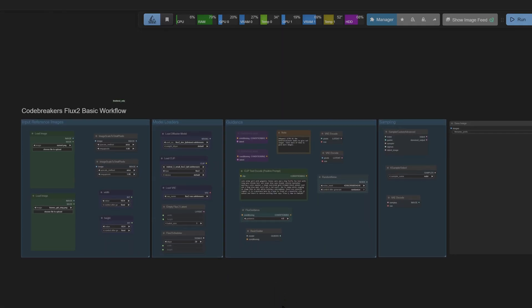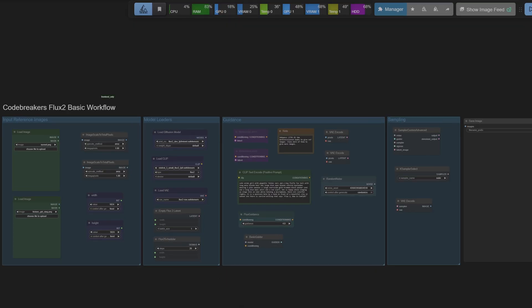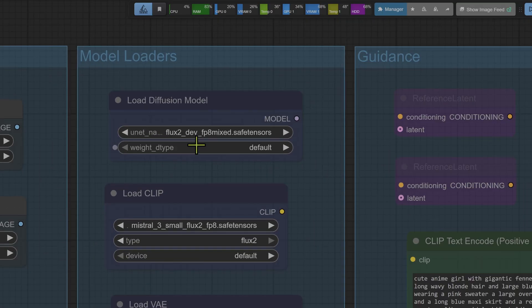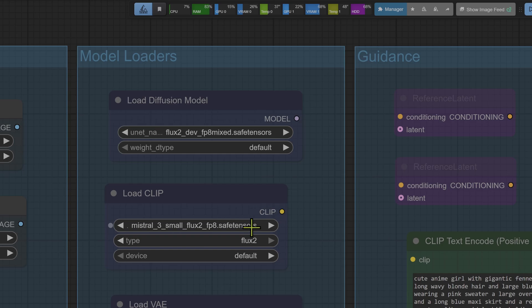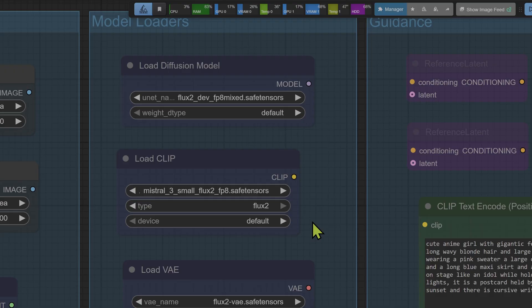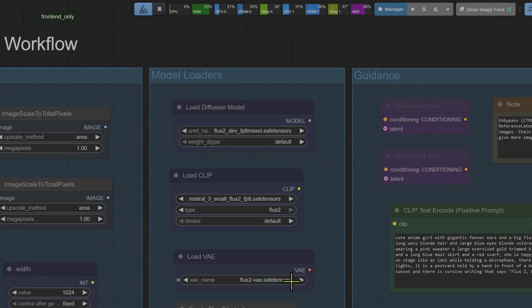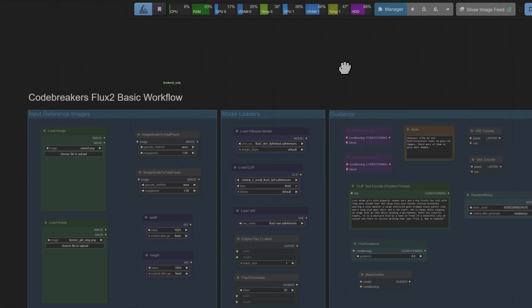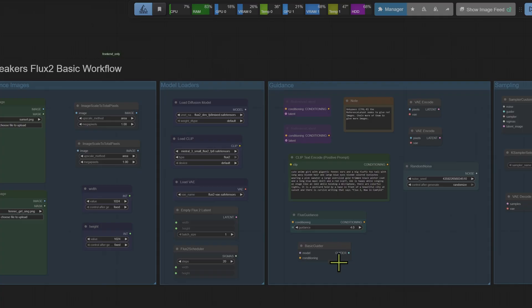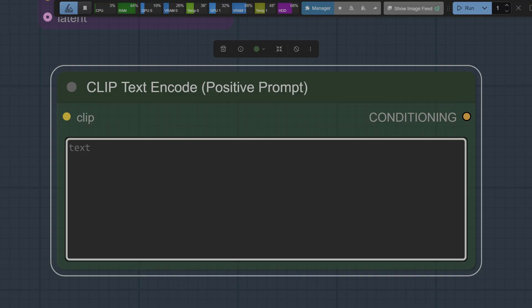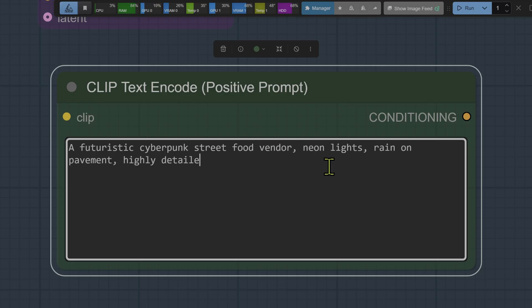Cheers Astra, alright guys let's dive in. So I've got ComfyUI open, I'm going to load up the workflow Astra just mentioned. First things first, let's make sure our checkpoints are loaded correctly. Here in the diffusion models loader I'm selecting the Flux 2 dev fp8 mixed file. For the CLIP text encoder we are selecting the Mistral 3 file and obviously ensuring the Flux 2 VAE is selected in the VAE loader here.